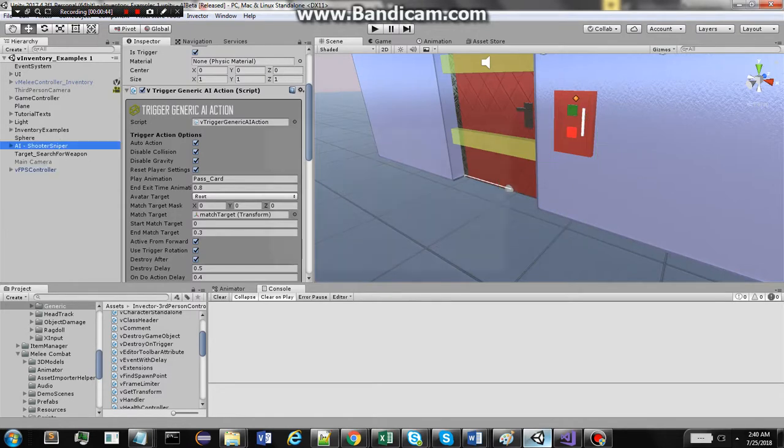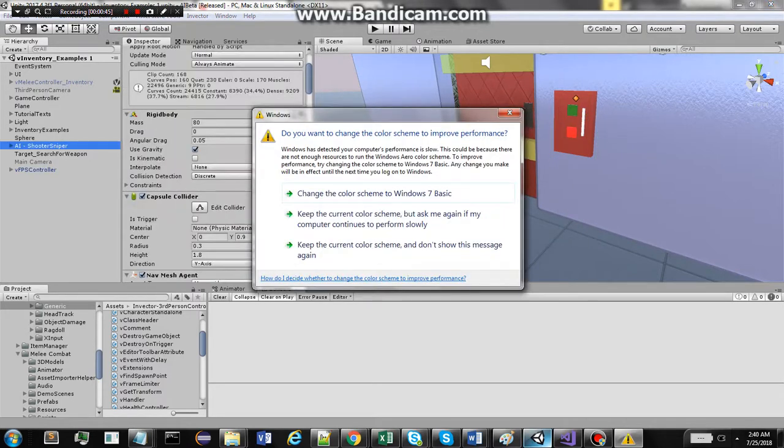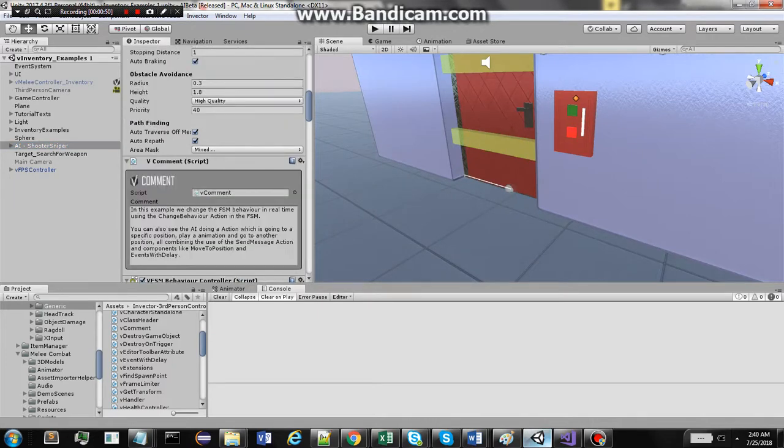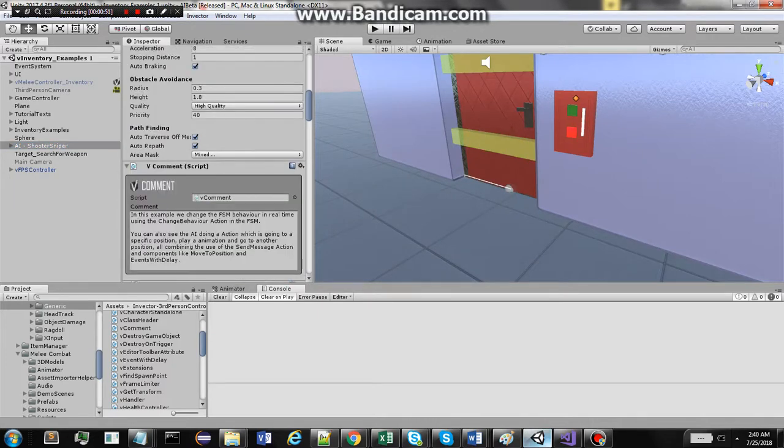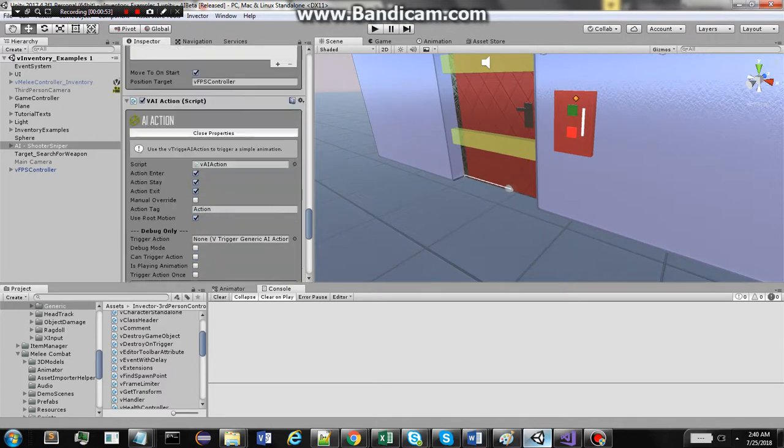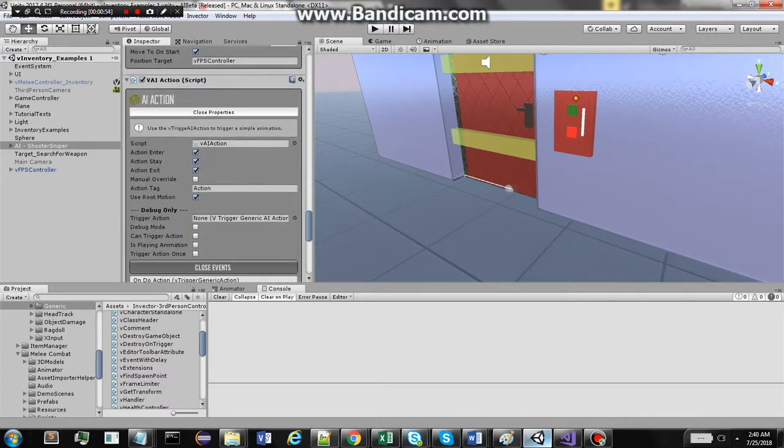Just like you have a script for the player to trigger generic actions, I have a new generic action class for the AI that I call AI action. So it's pretty much the same thing with a few modifications in it.